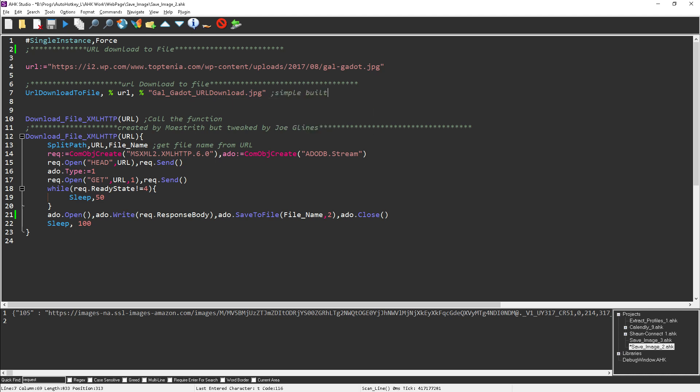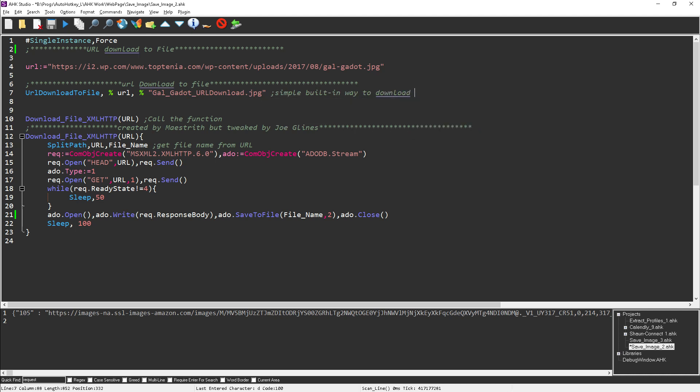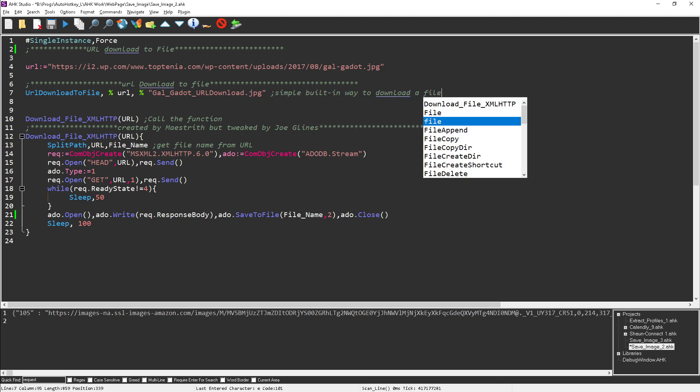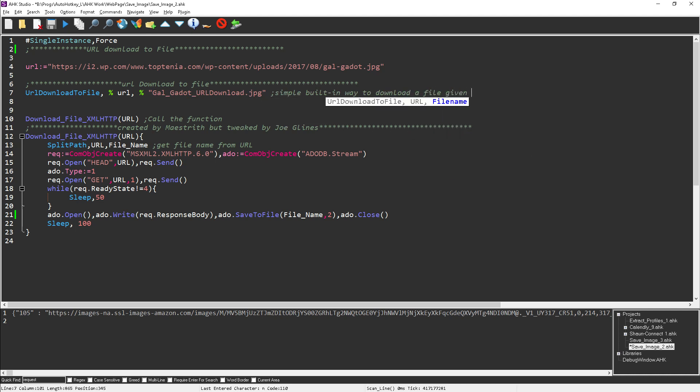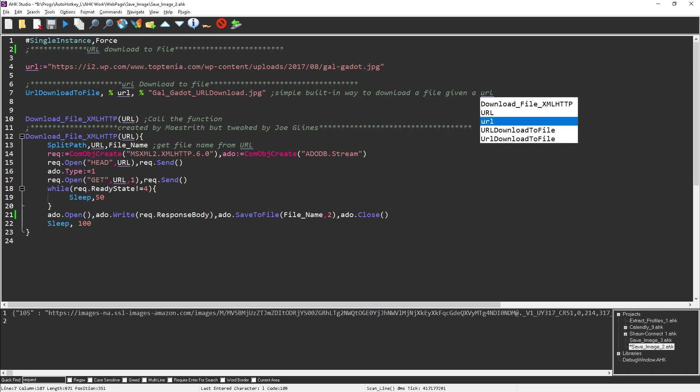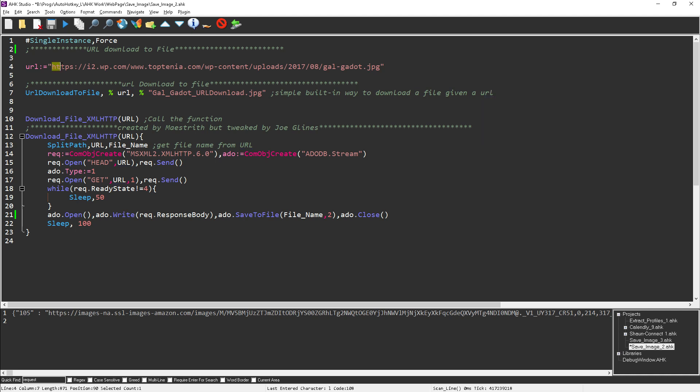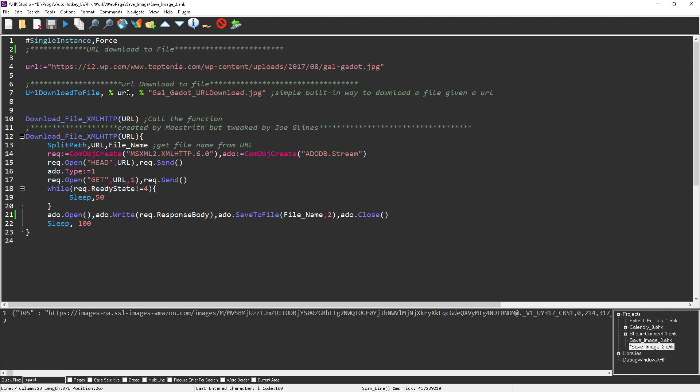This is the simple way, the simple built-in way to download. So if you have the URL, this is the easy way to say give me this URL. I have it here in a variable, so I pass it the variable here, and then I'm going to tell it what name to give it. So that's the first version using this.